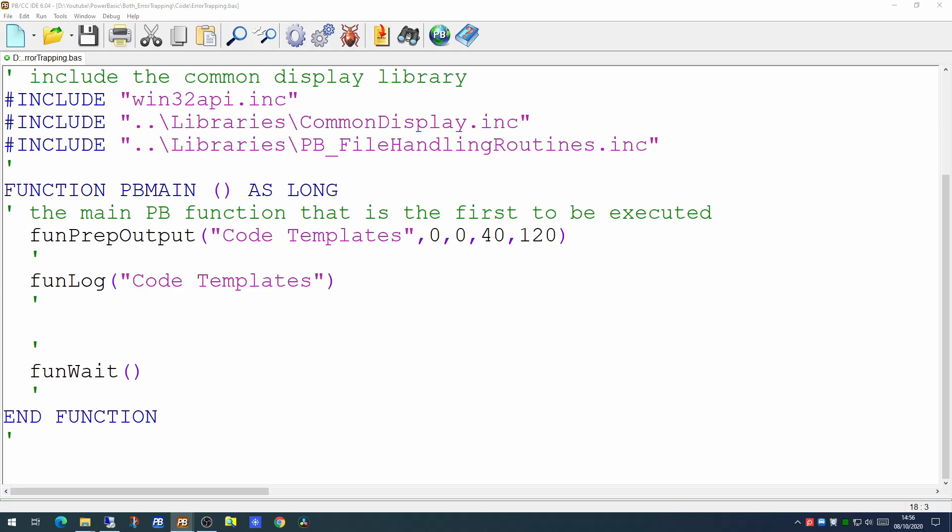Compile time errors are where you have made some syntactical error in typing in your code, and when you attempt to compile it the compiler identifies the error and displays it on the screen for you.